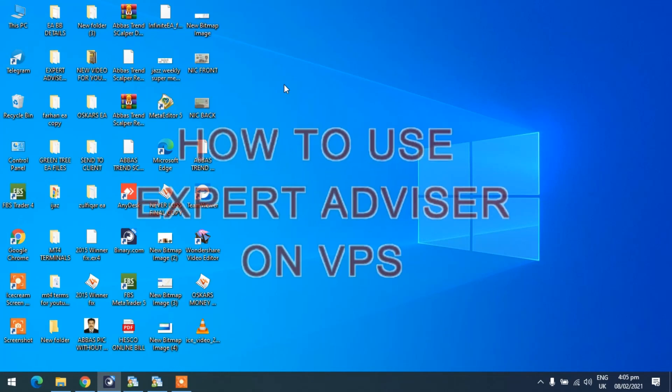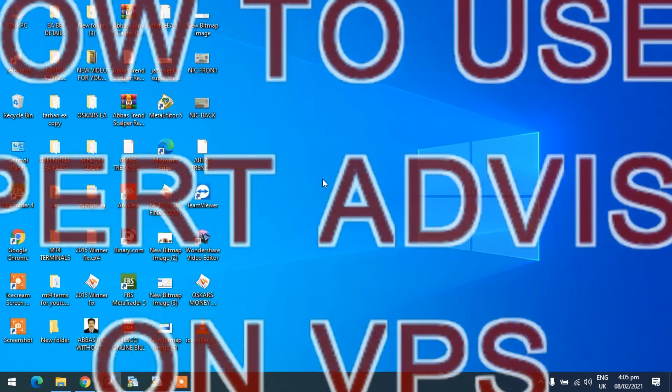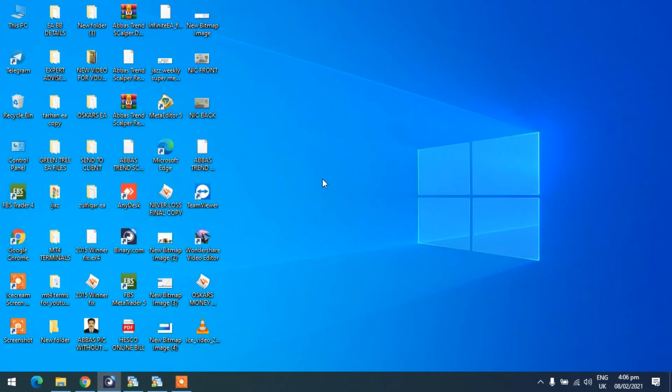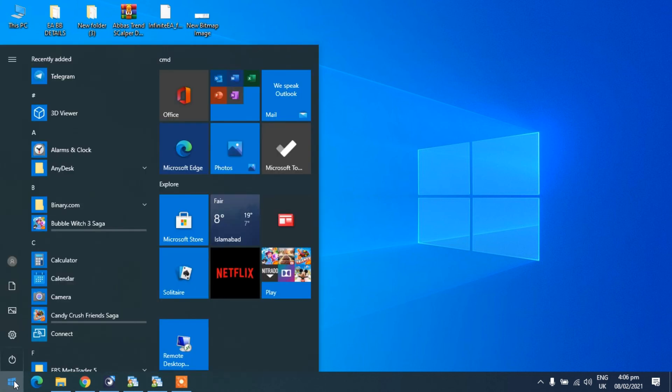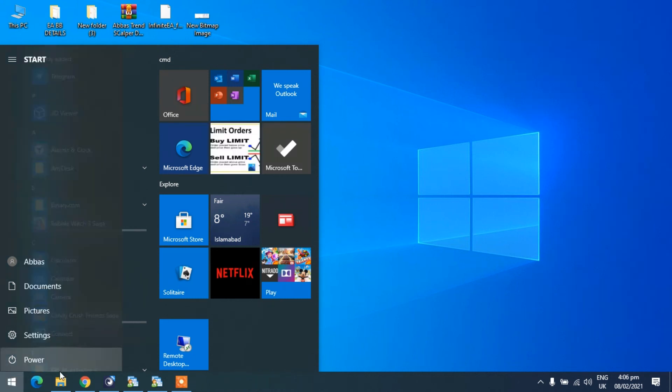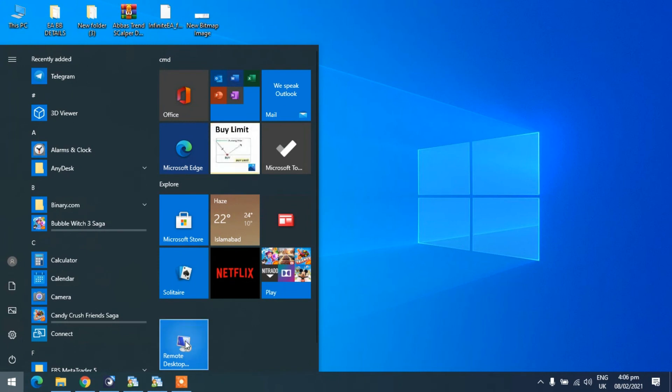In this video I am starting to set up an expert advisor on VPS so we see how to use an expert advisor on the VPS. So first of all we have to open the VPS from the desktop.